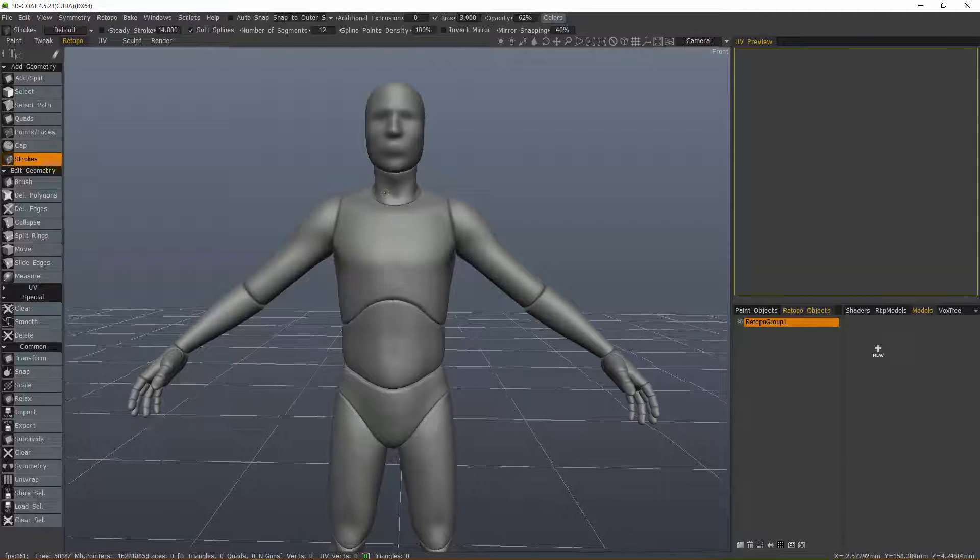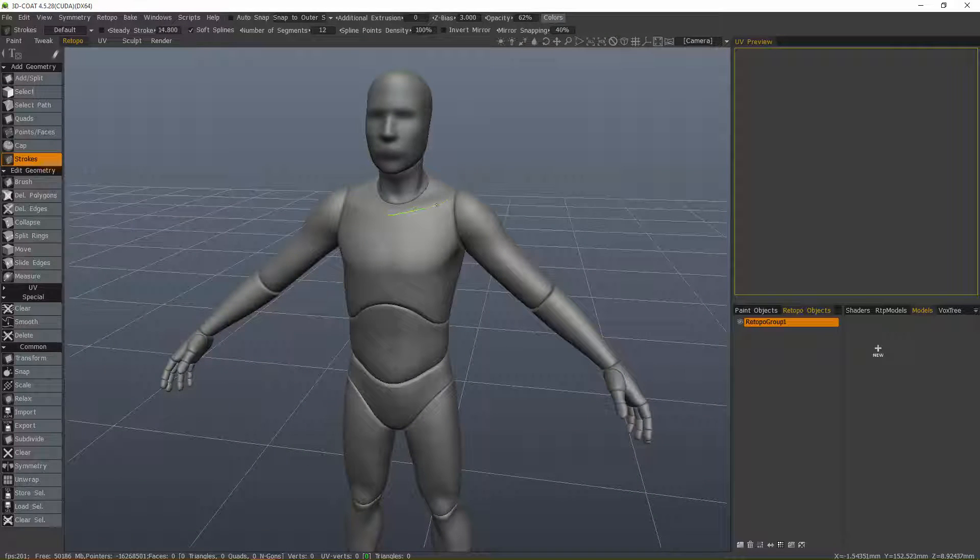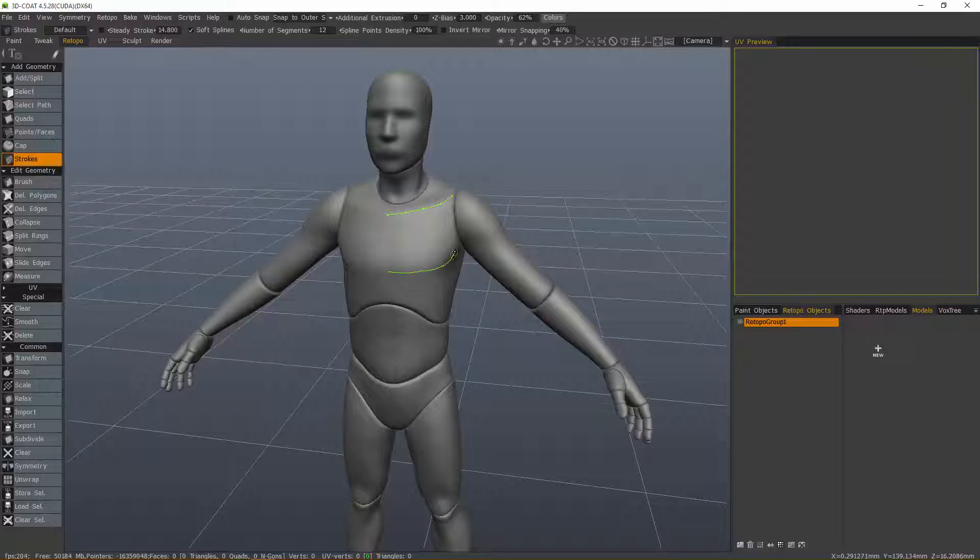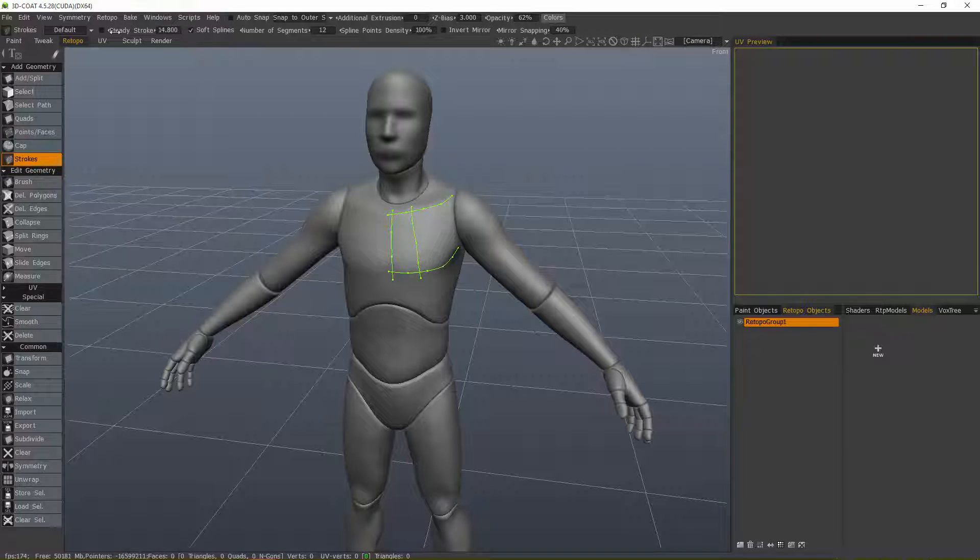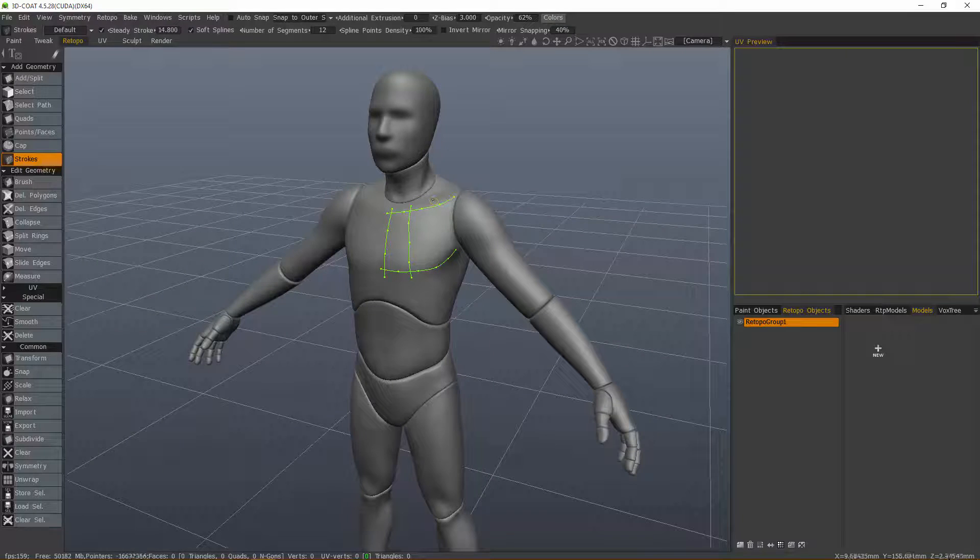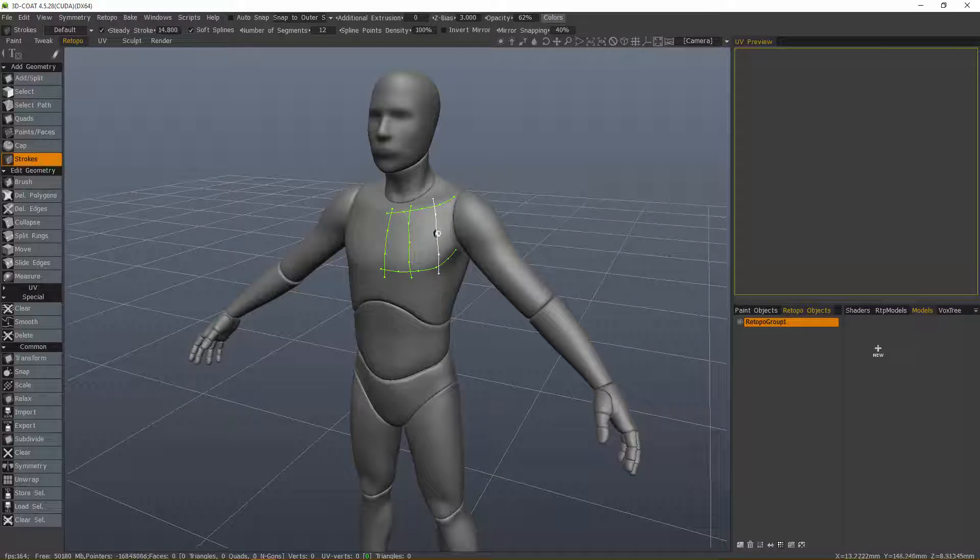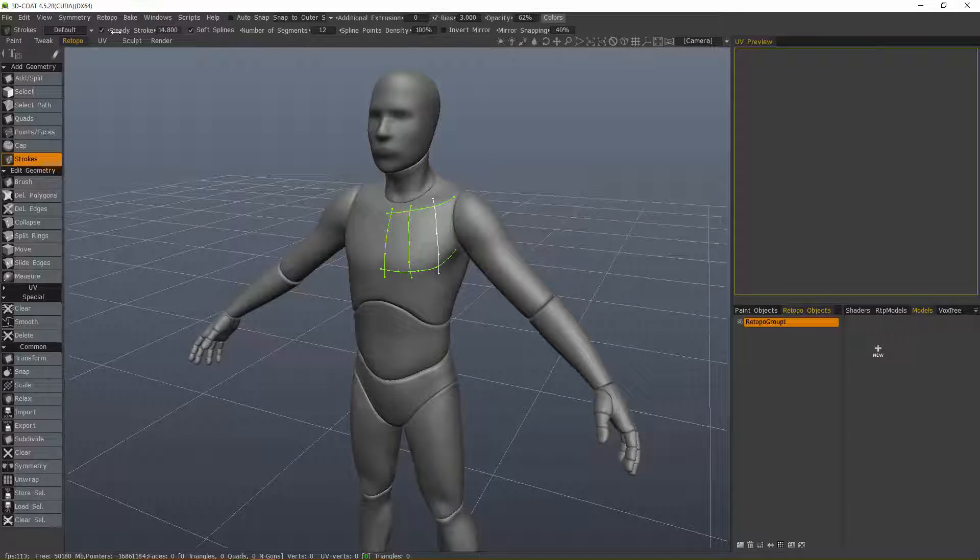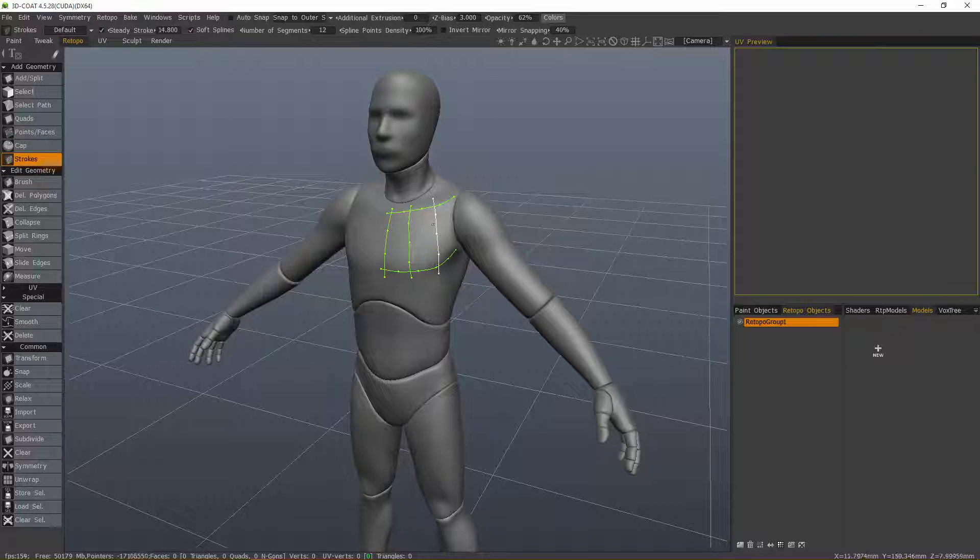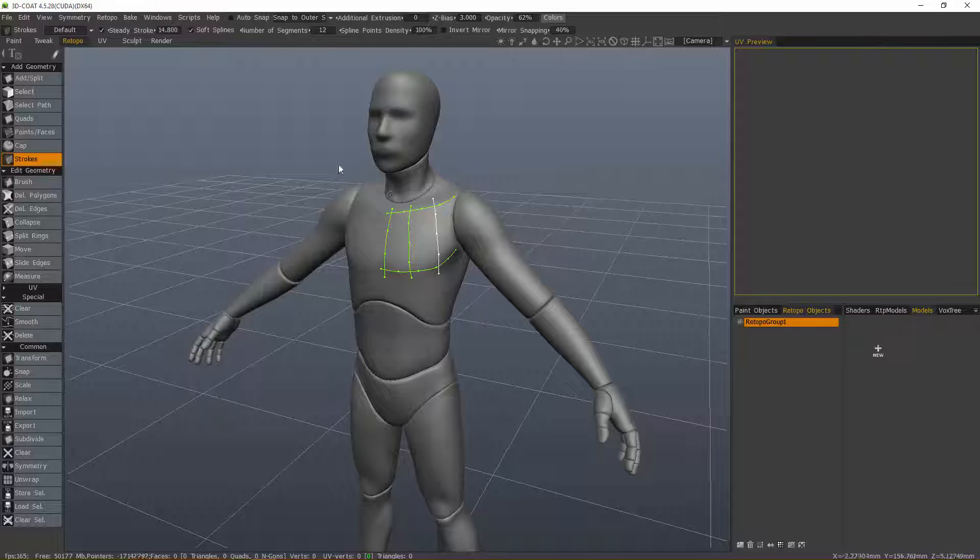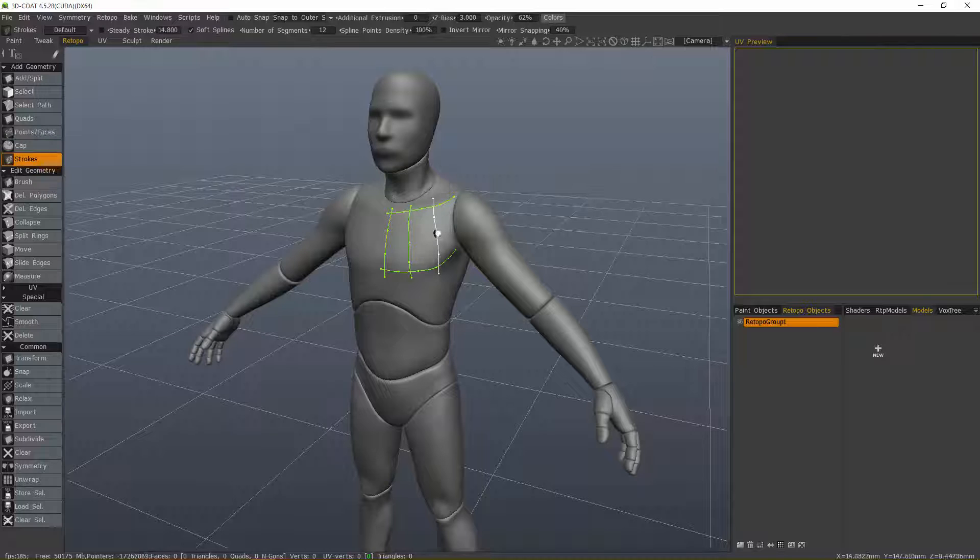We'll use the strokes tool. I can turn on steady stroke, but I would advise making sure you turn that off once you're done because it can cause strange behavior when working in other tools if you leave it on. This applies in the sculpt room, the paint room, it doesn't matter. I'm going to turn that off.